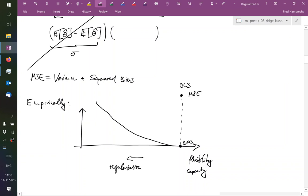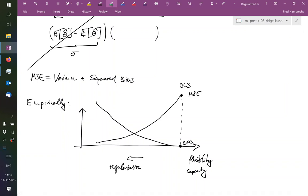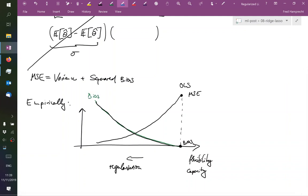At the same time, we have high variance initially, and this variance will decrease. So I should use different colors maybe. Let's say I try to make this green - this would be the bias. I try to make this blue - this would be the variance. Or I should write squared bias.